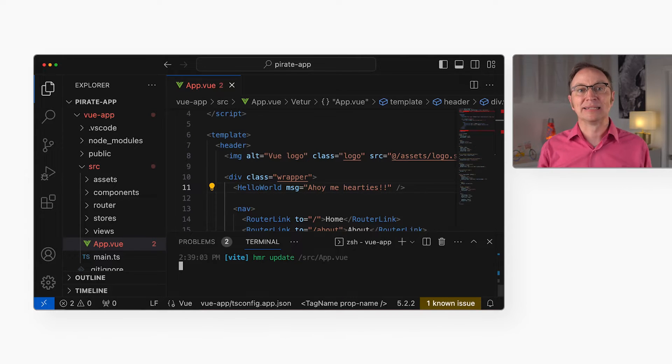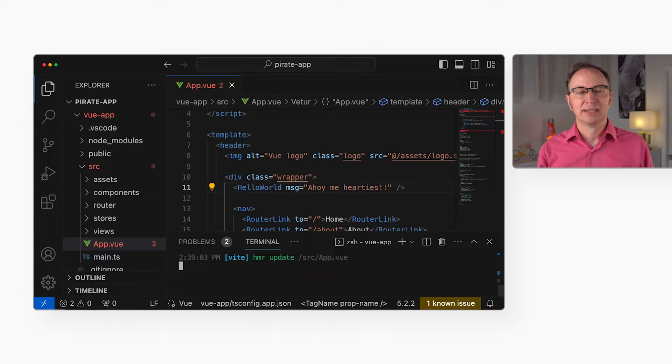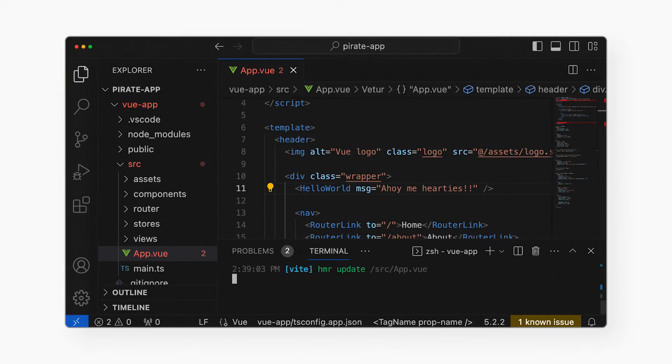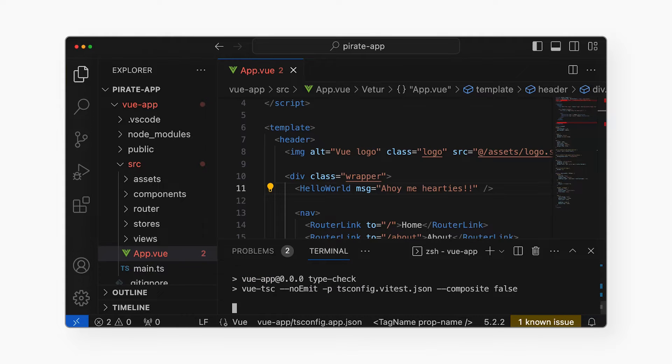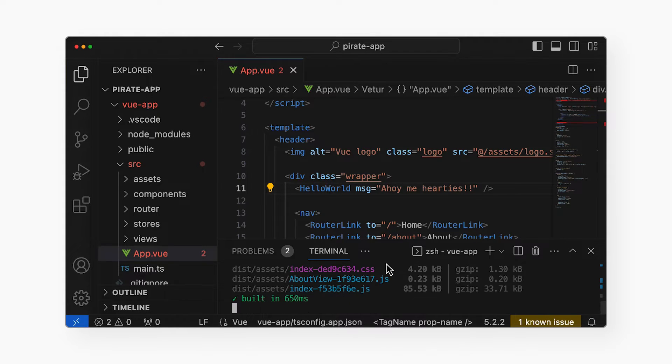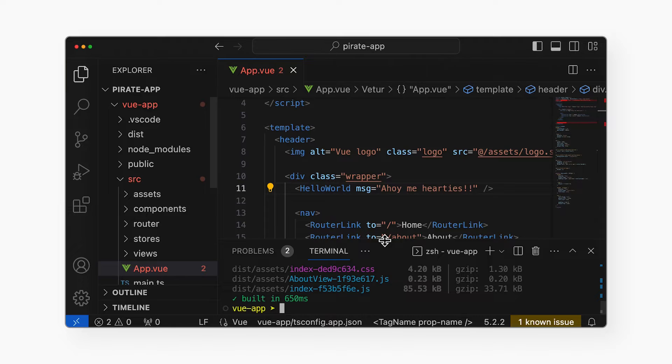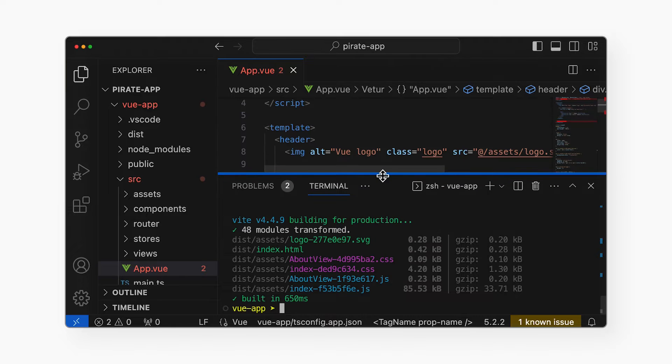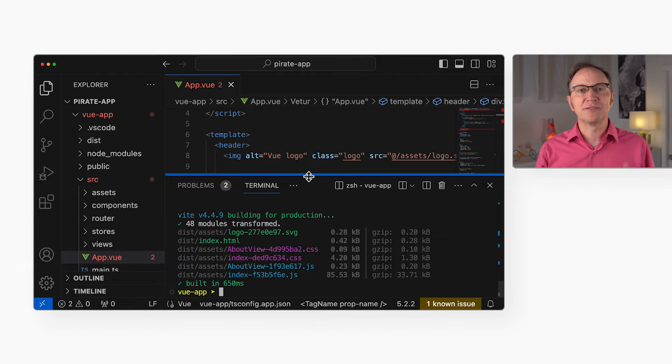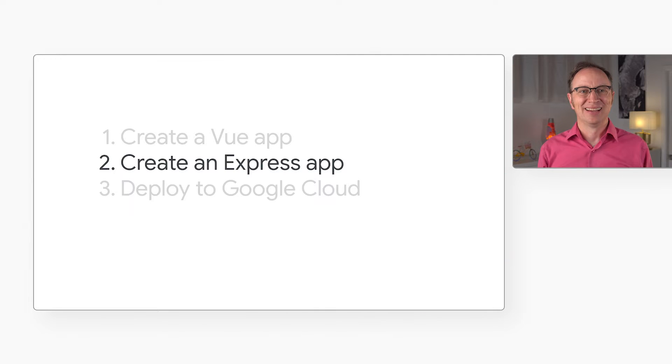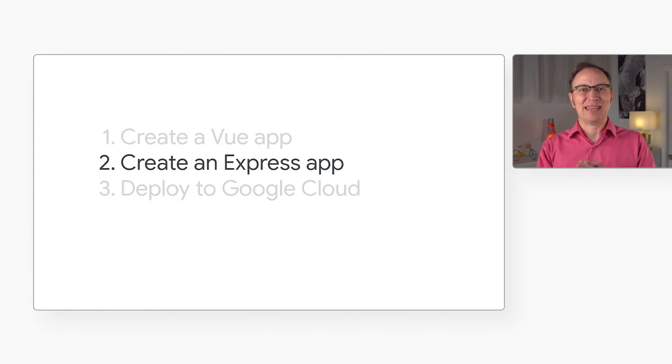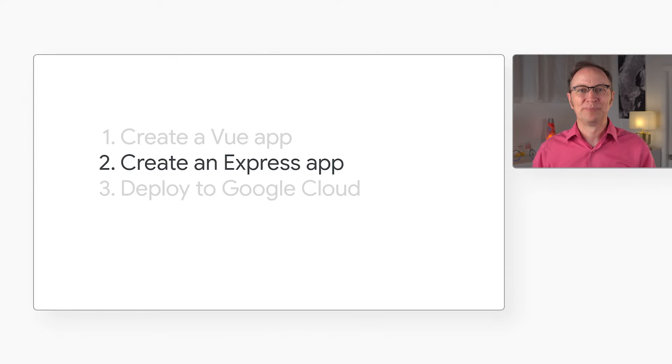Let's build the app for distribution. I'll press Q to get back my command prompt. Then I'll run npm run build to build the app for deployment. Here we see that some files were created in the dist directory. Those are the files that will deploy to the cloud later on. That was step number one. Now we're ready for step number two.